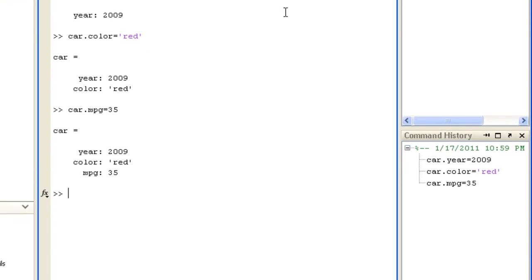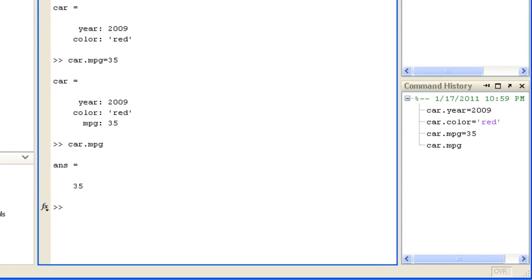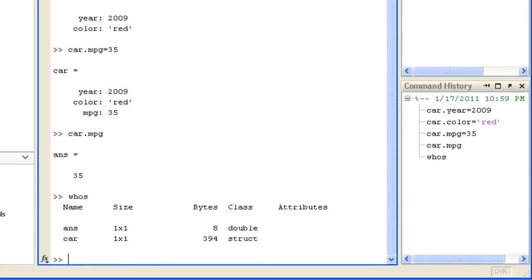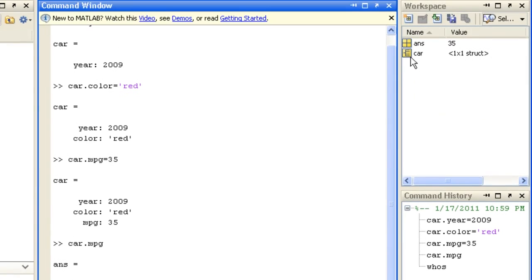Fields can contain any class or different size of data array, even another structure. You access values with dot notation too. Here we see car is of class struct. You can also inspect a structure in the variable editor.